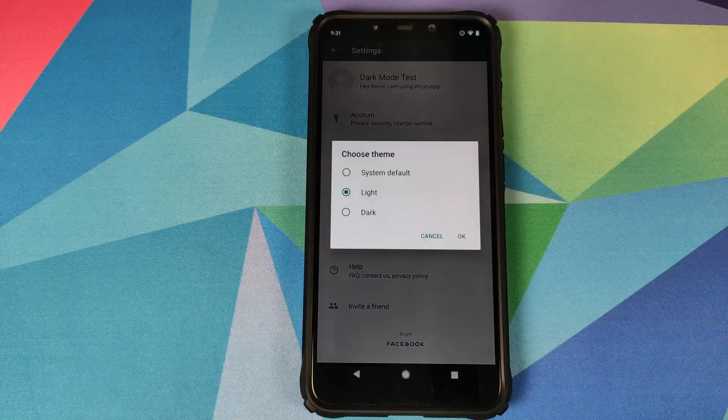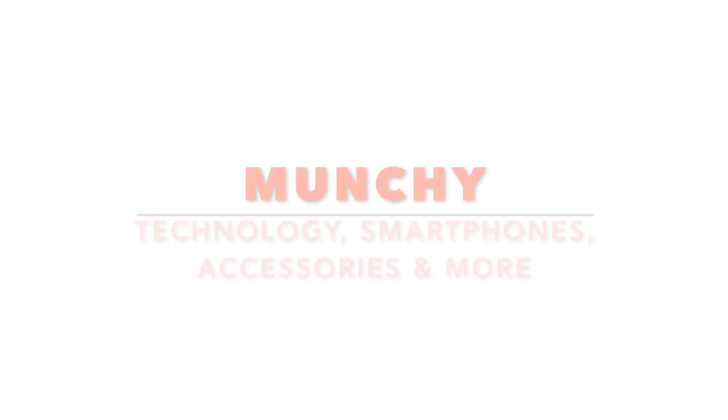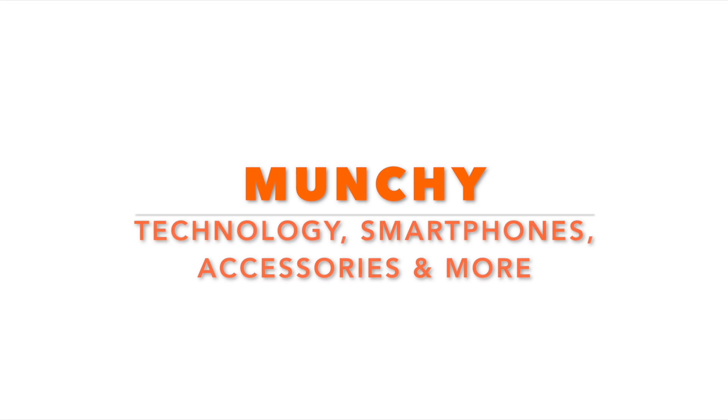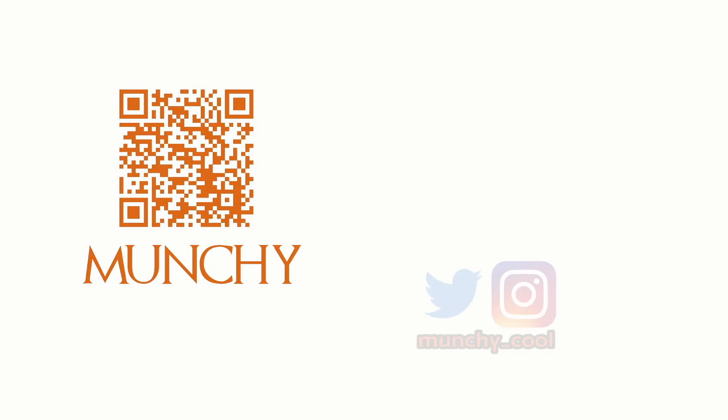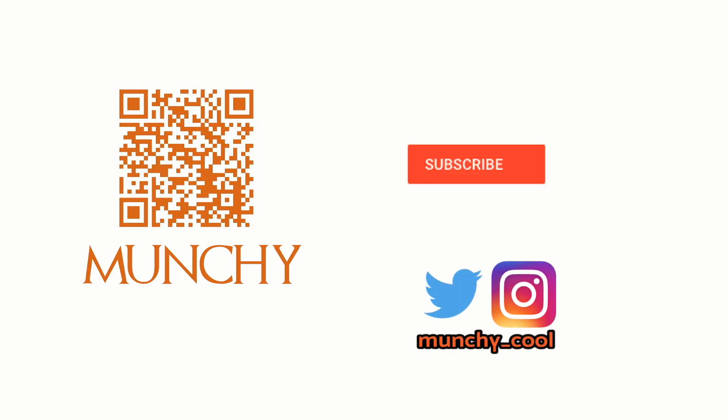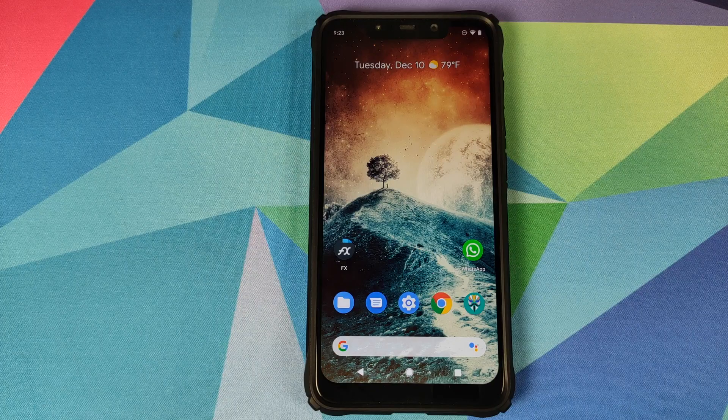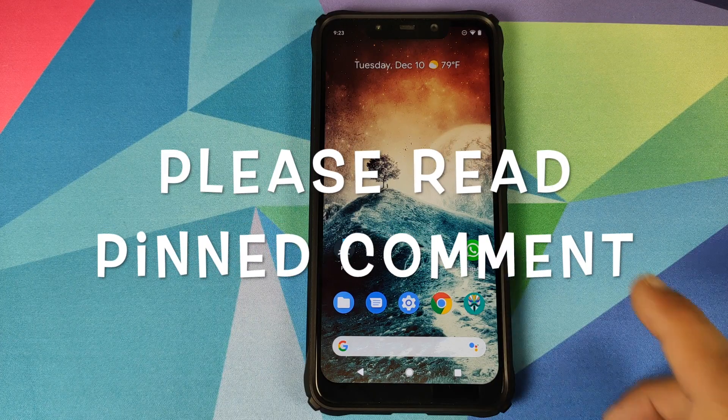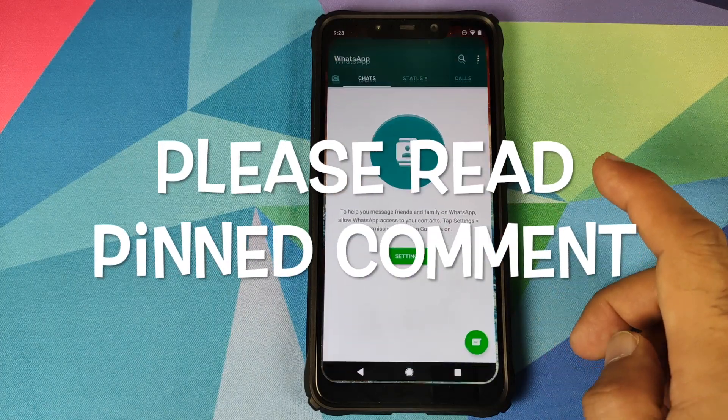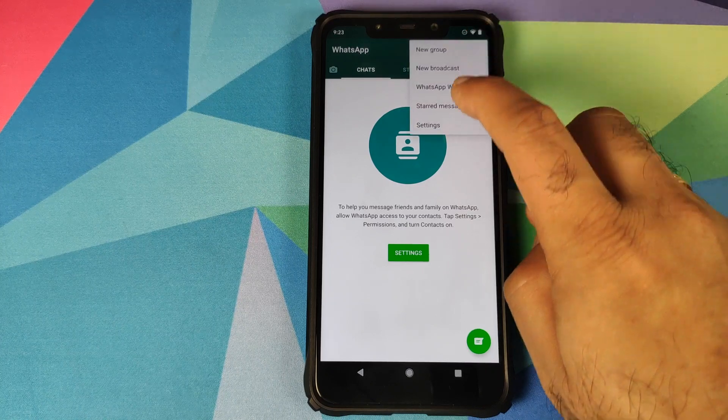How to enable WhatsApp dark mode on your Android device. If you haven't already subscribed, make sure you subscribe to the channel and click on the bell icon to get notified of new videos. Hey peeps, what's up, Munchi here back with another video.